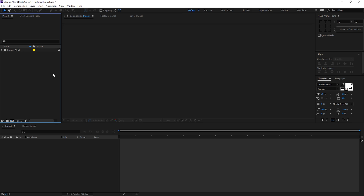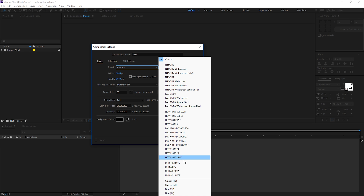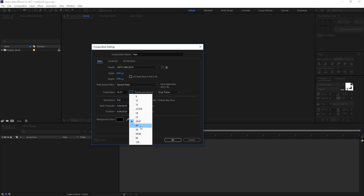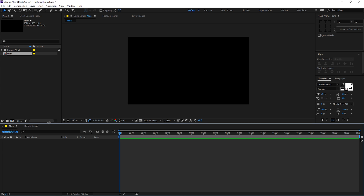Here we are in After Effects. Let's start by creating our main composition — rename it to 'main', set it to HDTV 1080p, 60fps, and make it 10 seconds long, then hit OK.